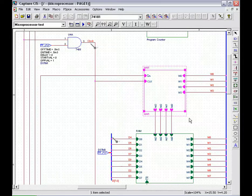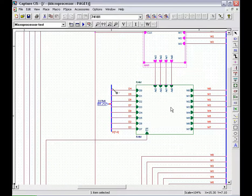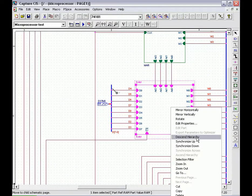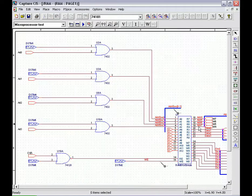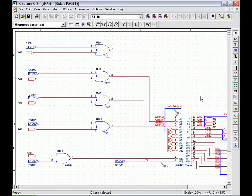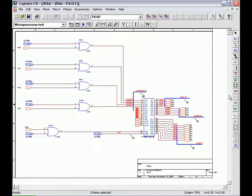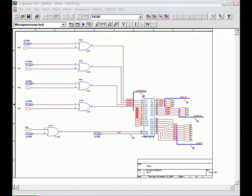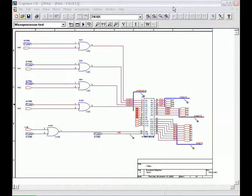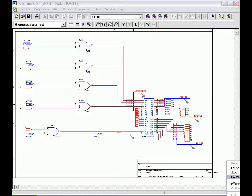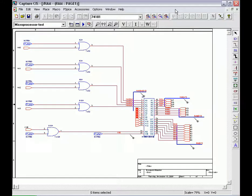The RAM used in this microprocessor is a 16x8 static RAM. The RAM is programmed using the address and data switch registers which enables it to store a program and the data in the memory before a run is performed. During a microprocessor run, the RAM receives 4-bit addresses from the MAR and a read operation is performed. Thus, the instruction and data stored in the RAM is placed onto the W bus.